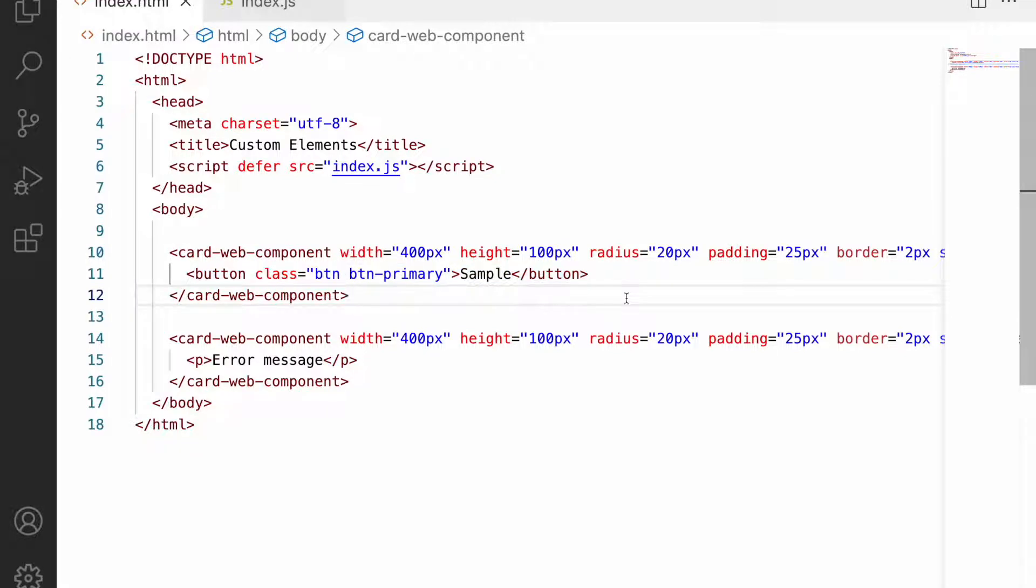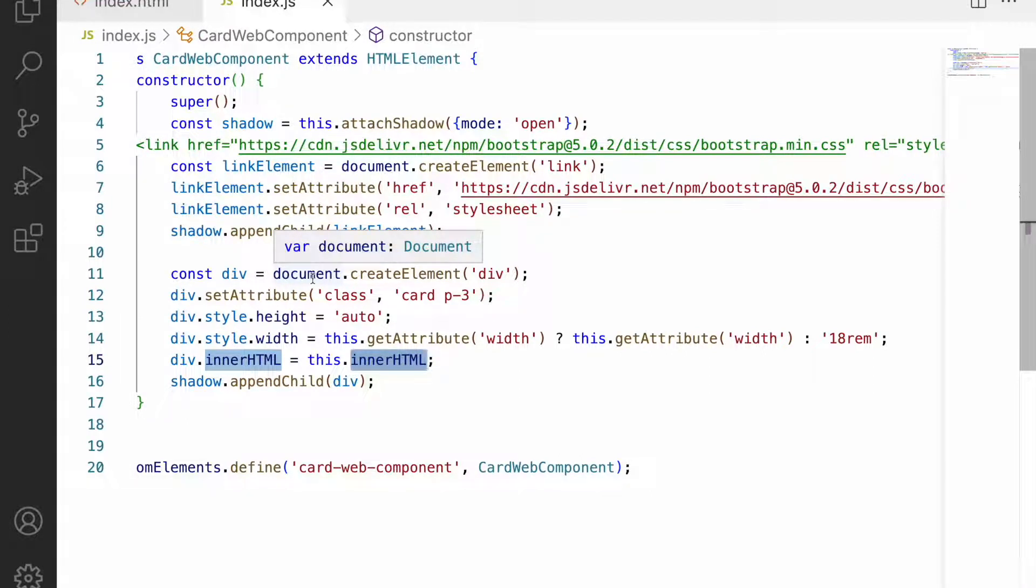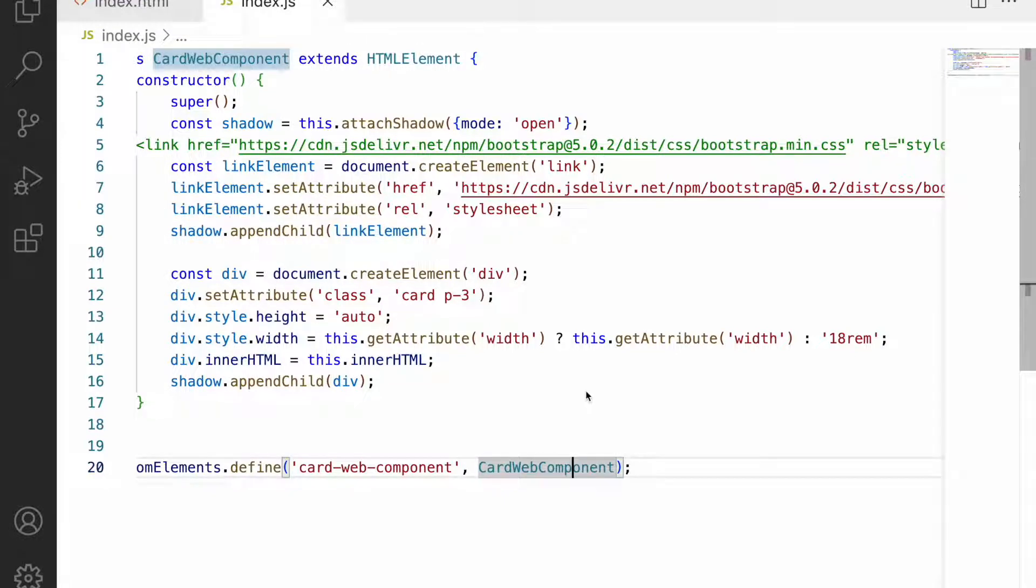In the upcoming videos we'll understand the lifecycle of custom elements - how to handle them, when they're called, what should be implemented, and the different types of lifecycle methods. We'll check this out in the next video.